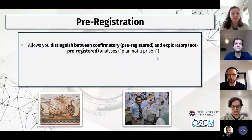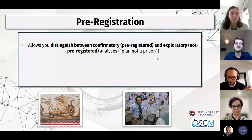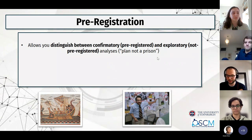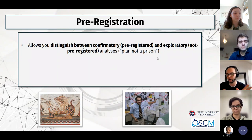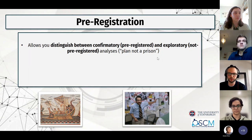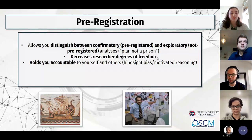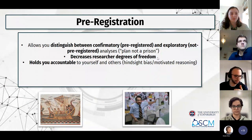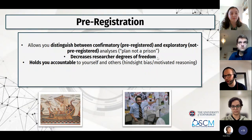The benefits of a pre-registration: you can distinguish for reviewers and yourself what is confirmatory research versus exploratory. In nearly all studies using pre-registration there's a section on exploratory or non-pre-registered analysis — you can definitely do that, you just have to be transparent. It decreases your researcher degrees of freedom. It holds you accountable to yourself and others, because we're all human — hindsight bias and motivated reasoning mean you might twist results and later convince yourself this is how it should look. Pre-registration really helps with that.